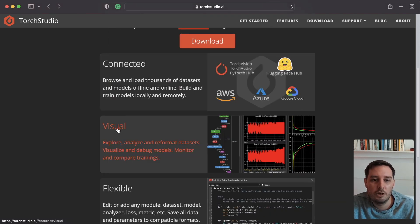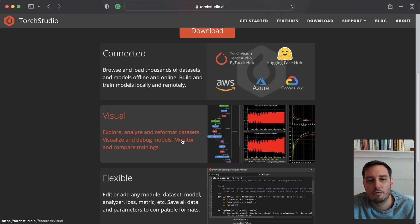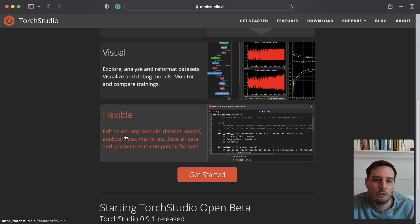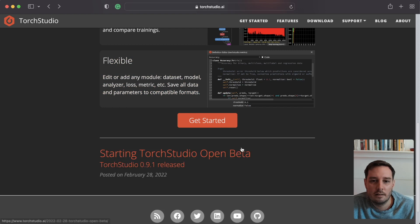There is also a visual aspect, which is a big part of Torch Studio. We can explore, analyze and reformat datasets with visual feedback, visualize and debug models, and monitor training. It is also flexible — we can edit or add any modules and jump into code at any time. Note that right now it is still in open beta, version 0.9, so not everything may be working perfectly yet.